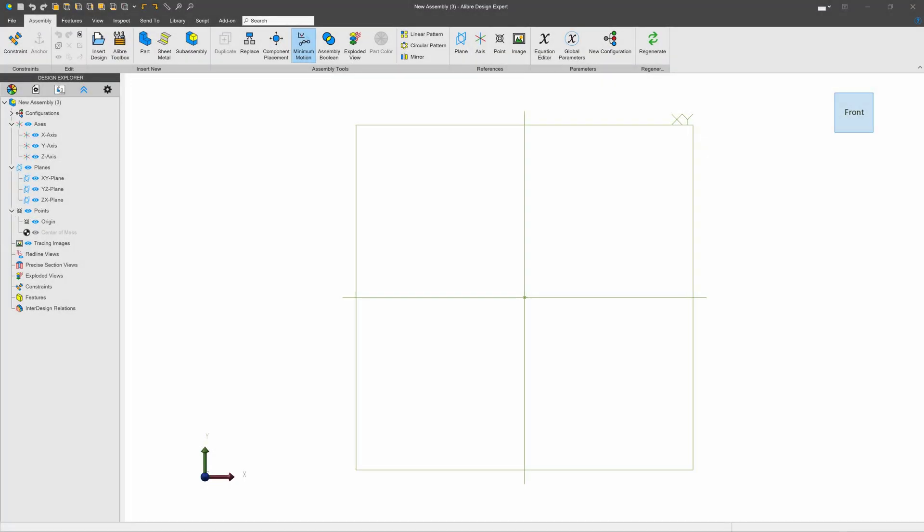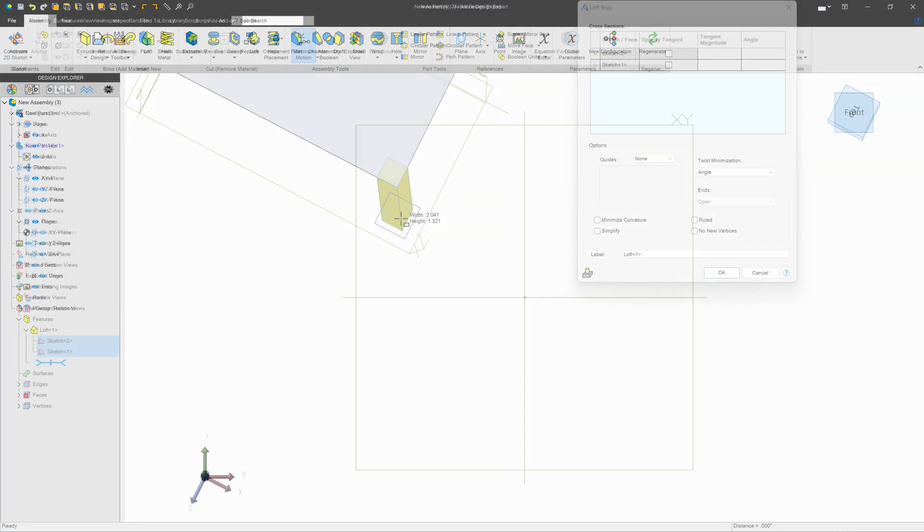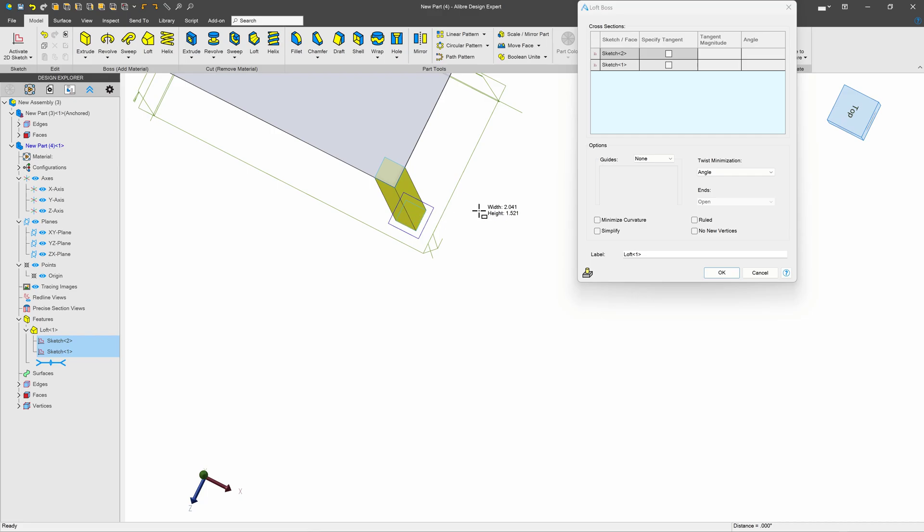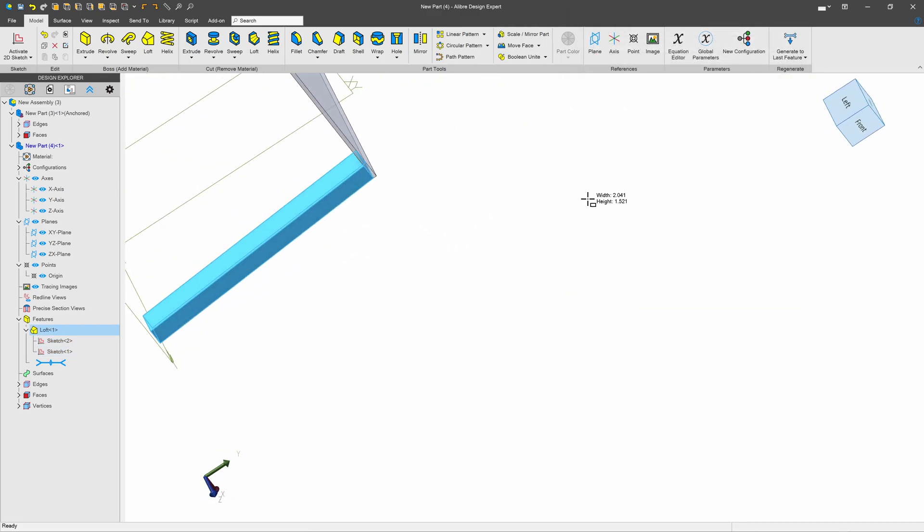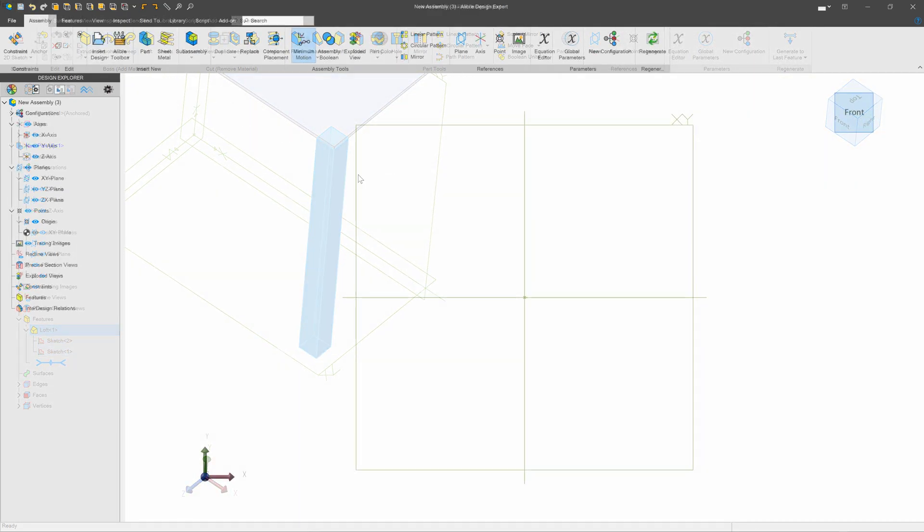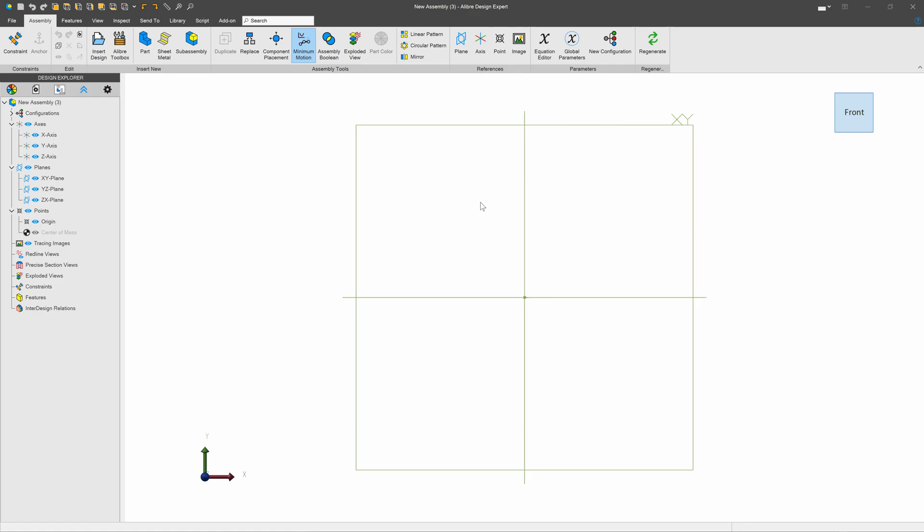A user question has come in about dealing with compound angles in the assembly environment in Alibre. So here's an assembly, and let's make our part from scratch.